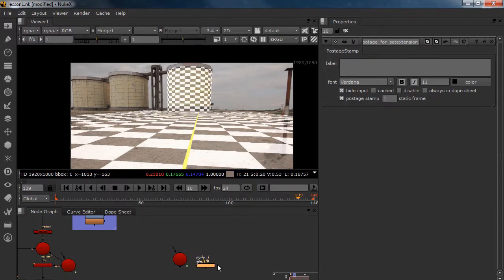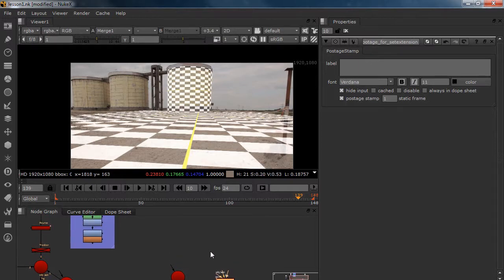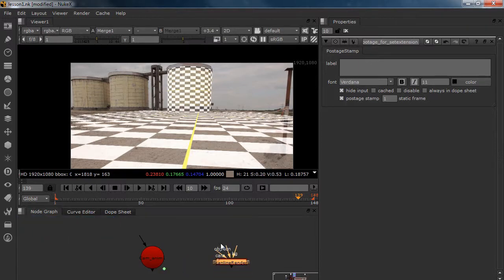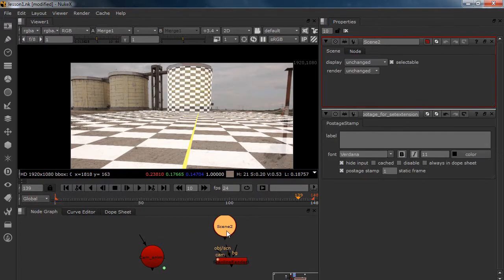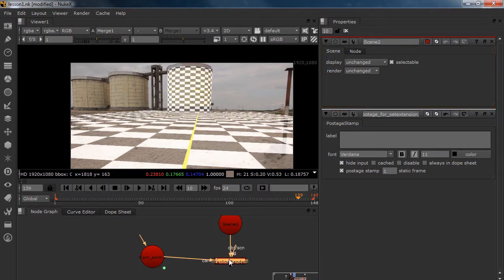I'm cloning my scanline because I don't want to copy it — copying would take a long time loading the script. So I'm going to make a new scene, plug my scene in here and my camera in here.